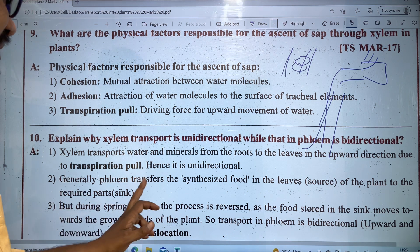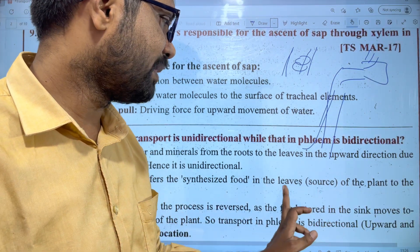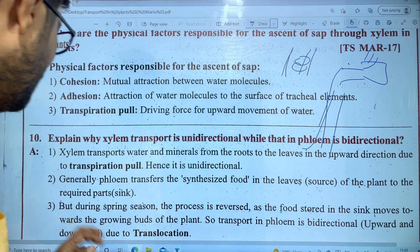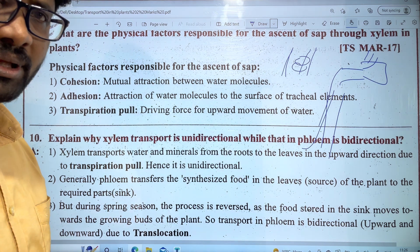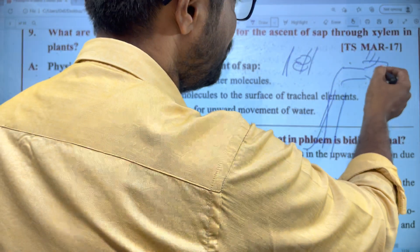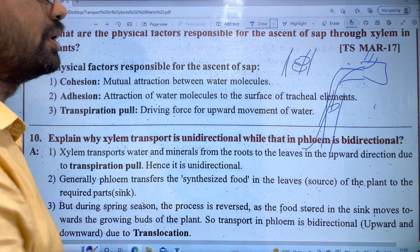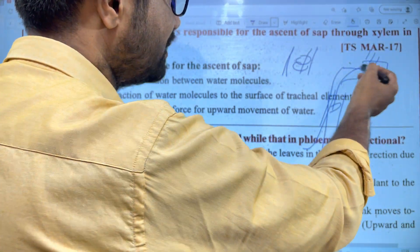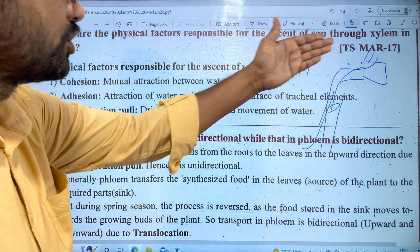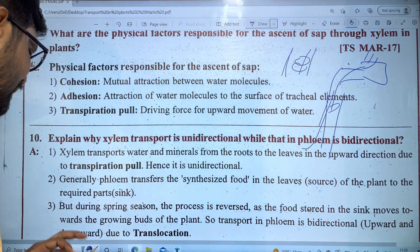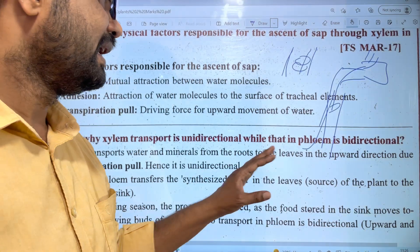Generally, phloem transfers the synthesized food from the leaves — the source — to the required parts of the plant — the sink. Food is produced in the leaves. During spring, this process may be reversed, with stored food moving from storage organs like roots or carrots back upward to growing parts.